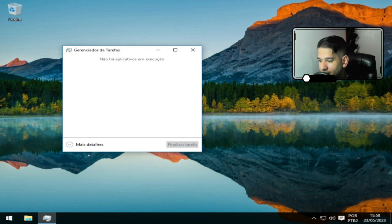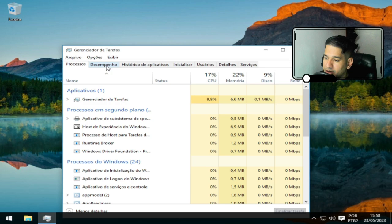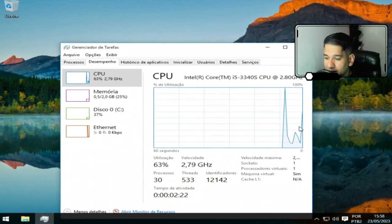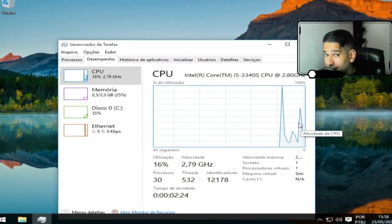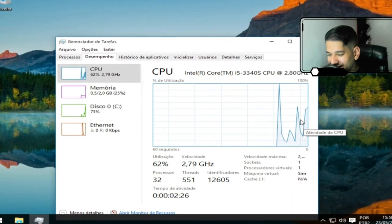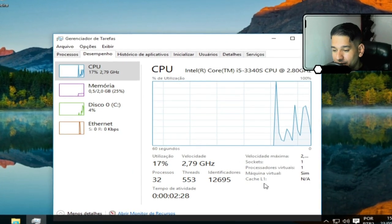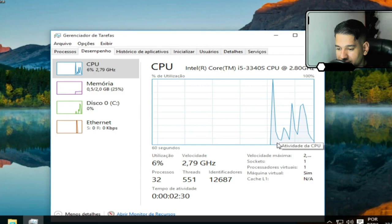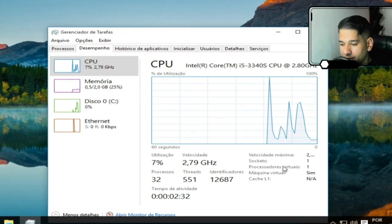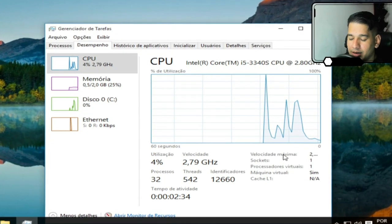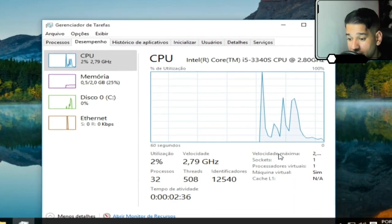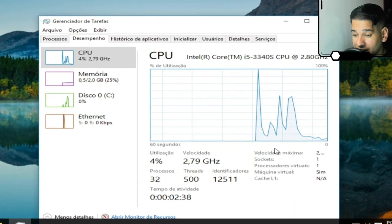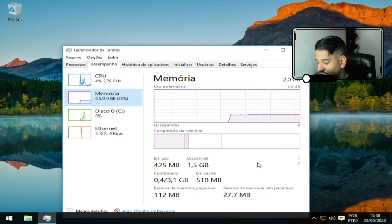Nesse vídeo eu vou ser mais detalhoso. Eu já postei em outro canal, mas nesse vídeo aqui eu vou ser bem detalhado. Então, observa aí os processos. São 32 processos antes da barra personalizada, que nós vamos personalizar a barra para a gente poder usar.